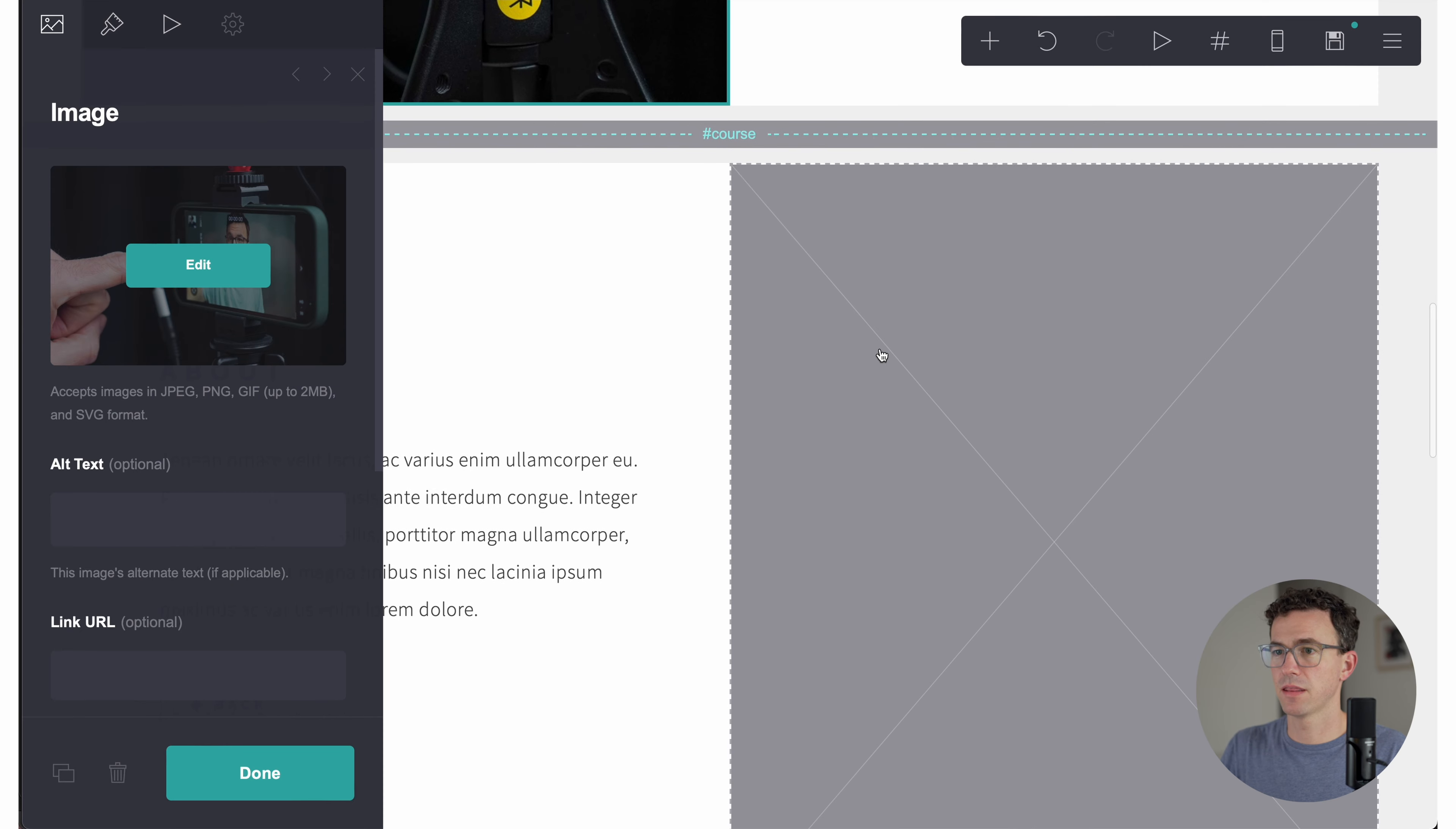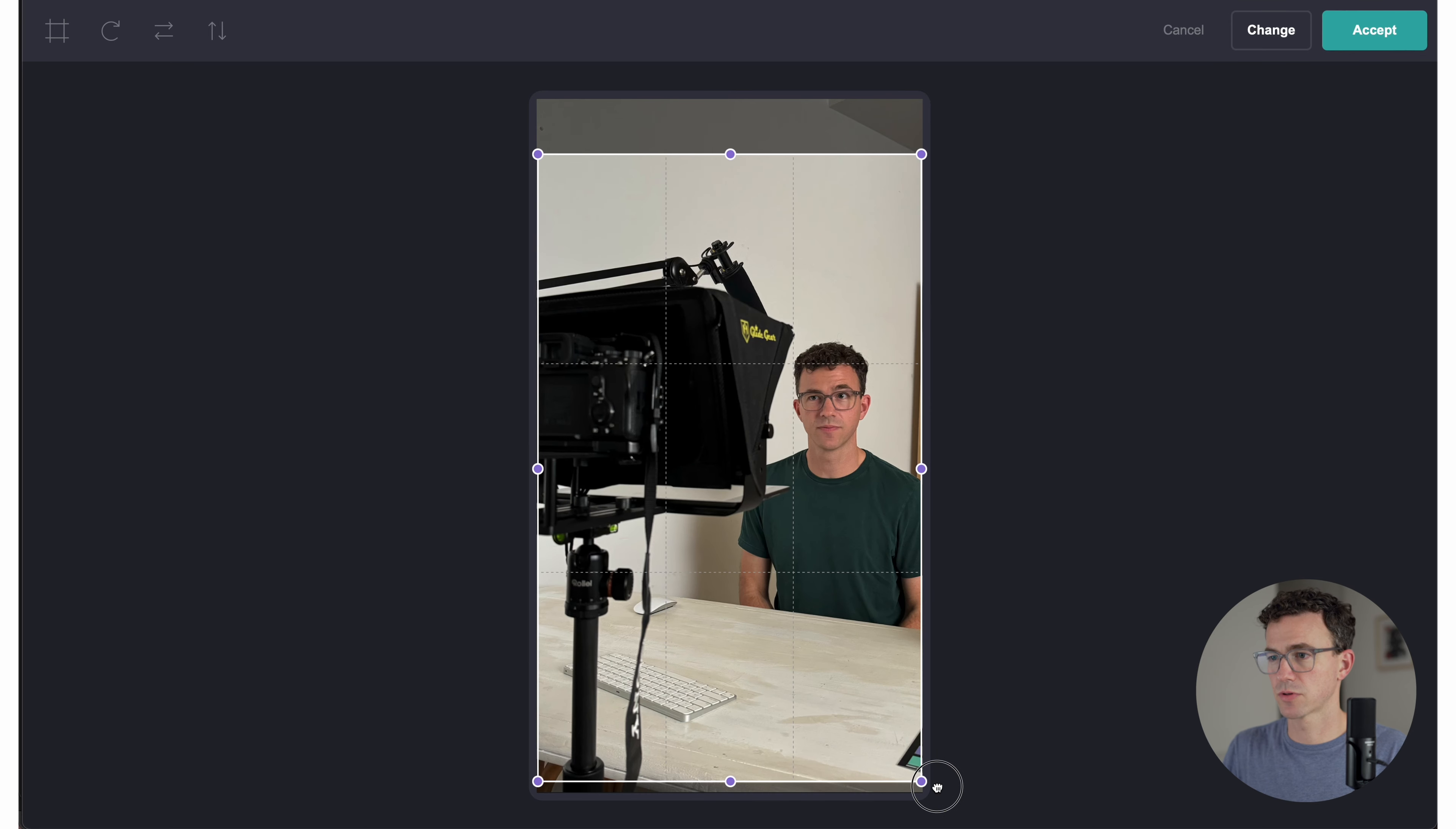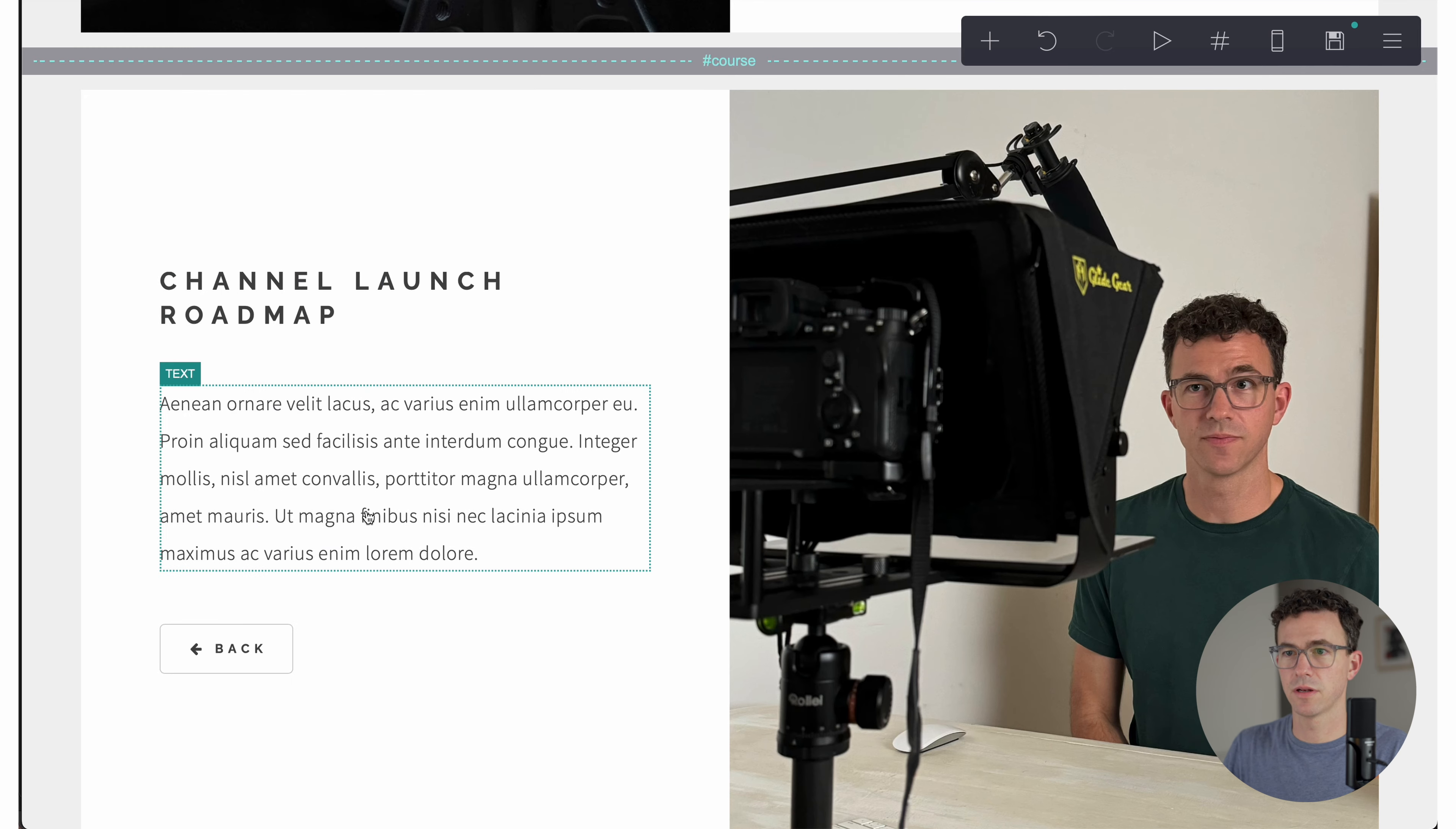Then the next section. Let's get started with the image first. Upload. Here is me using a teleprompter recording some YouTube videos. Accept. That looks good. Done. All right. So this is going to be channel launch roadmap. Done.